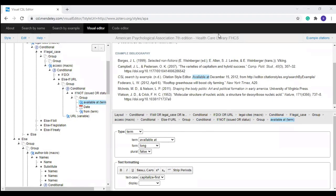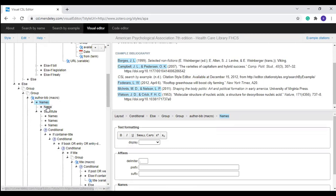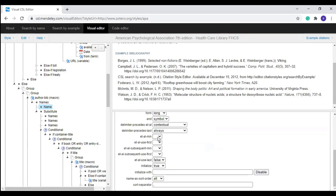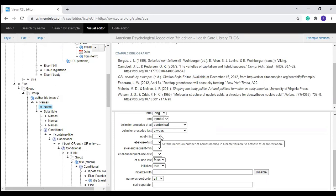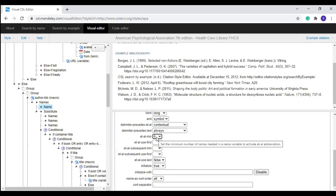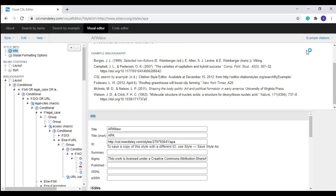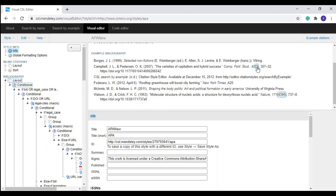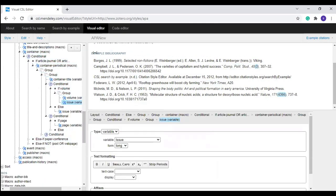You can also activate 'et al' in the reference list. Click the author name, go to the left panel, and click the name — you can see the options to set et al in the reference list. If you select 6, et al will be activated when there are 6 or more authors. You can also remove some fields from the reference list. Select a field — for example, the issue number — and either press the Delete key on your keyboard or click 'Delete Node.'